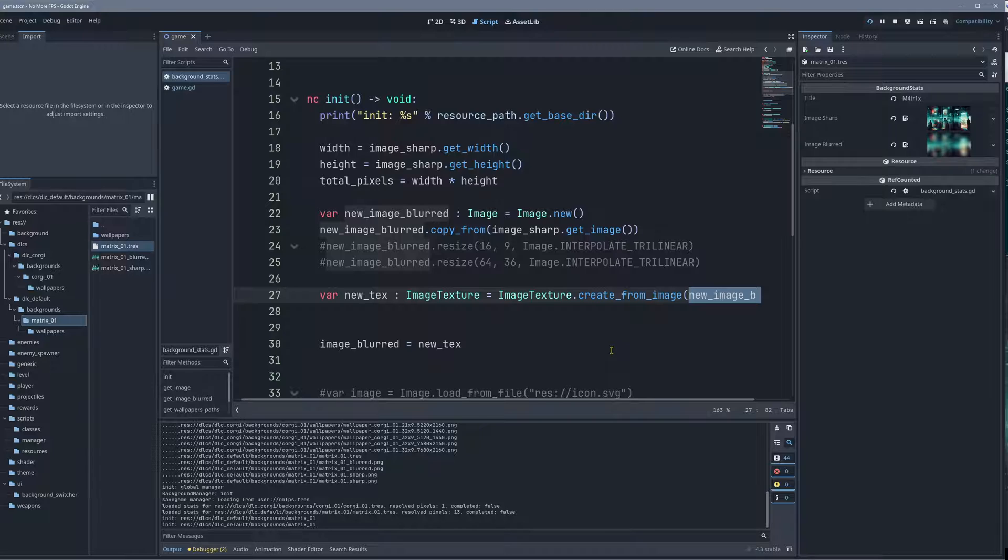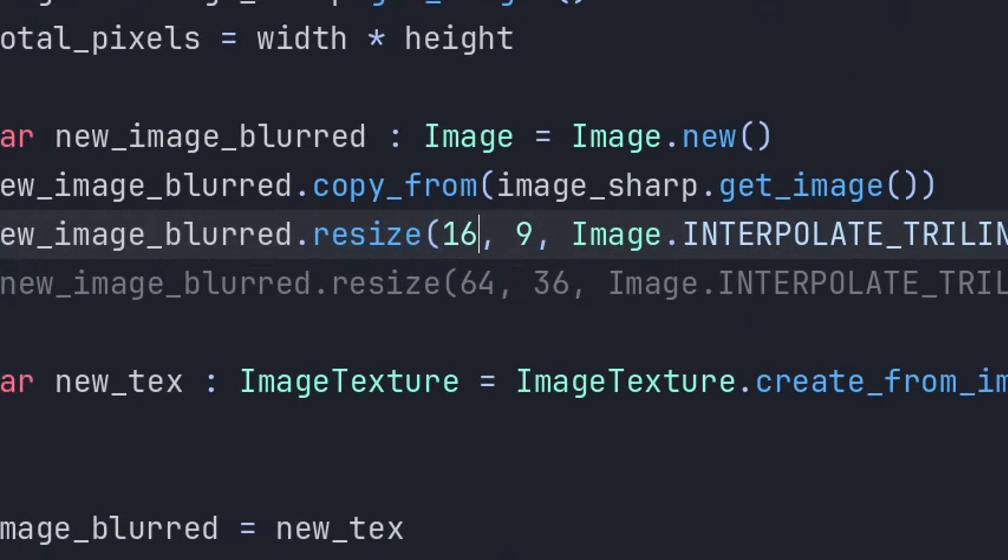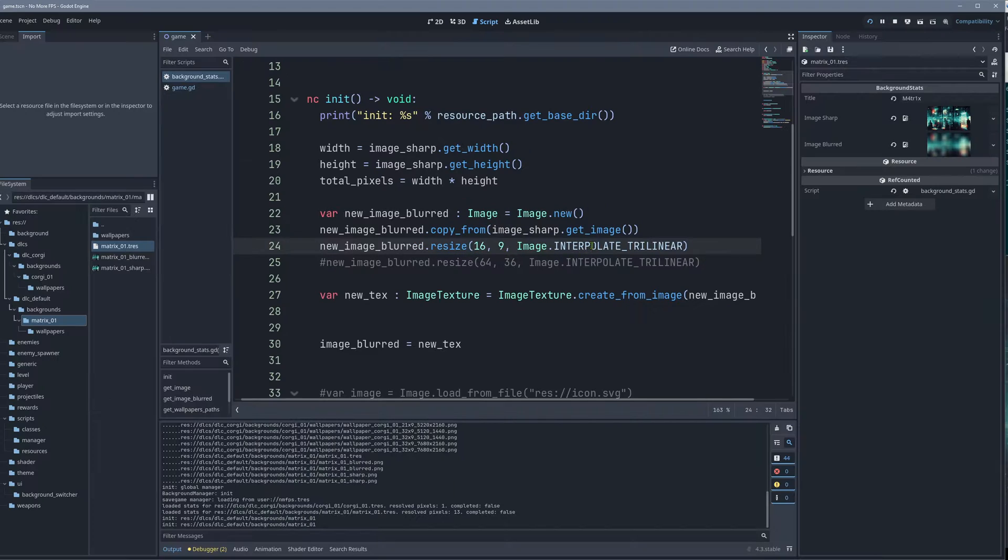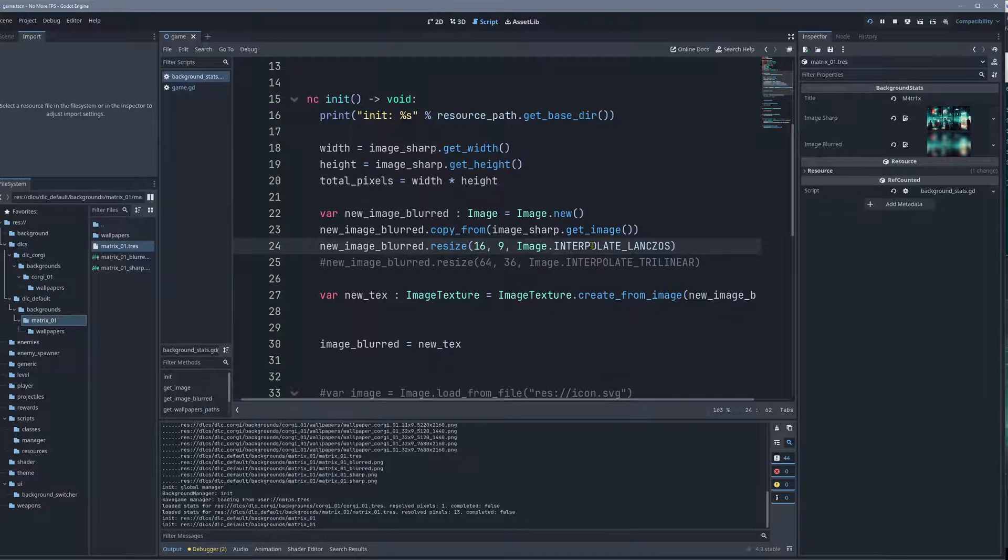So the actual important information here is how to blur. And what I'm doing is, I'm sizing it down, resized to a very small size, 16 by 9, and actually I used the Lanczos interpolation.